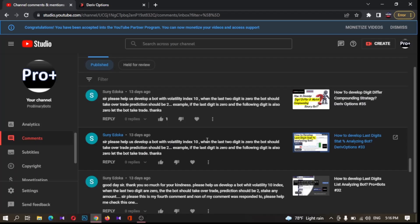Hello traders, today I'm going to develop a video for this comment: please help us develop a bot with Volatility Index 10. When the last digit is zero, the bot should take over trade. The prediction should be two. For example, if the last digit is zero and the following digit is also zero, let the bot take the trade.